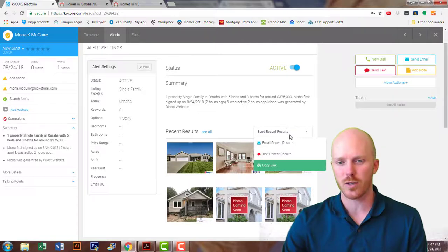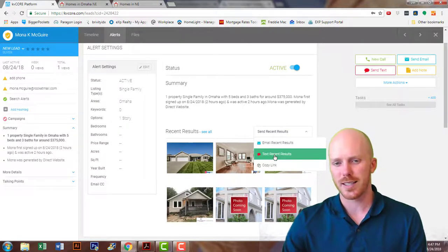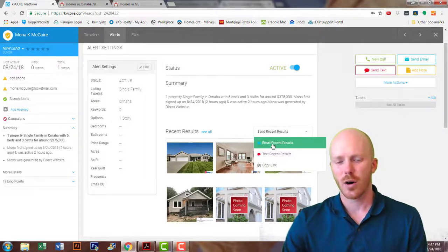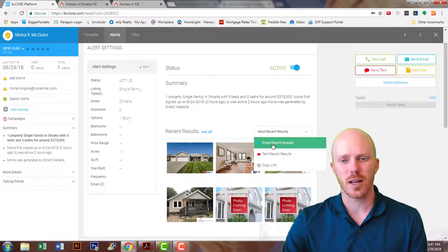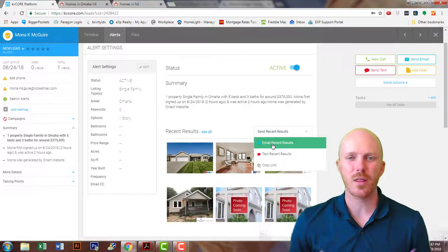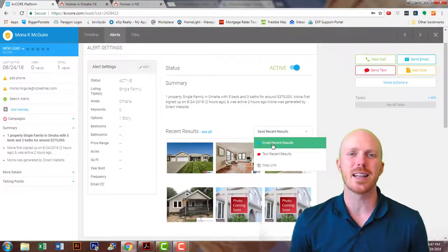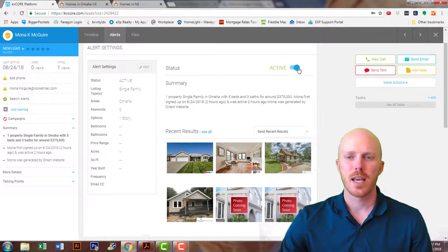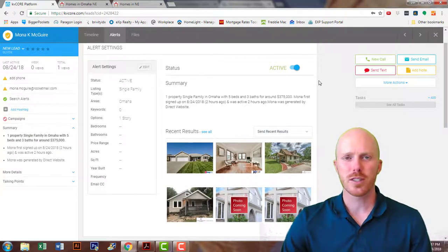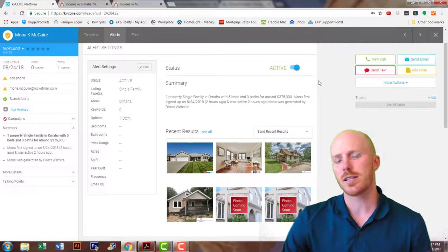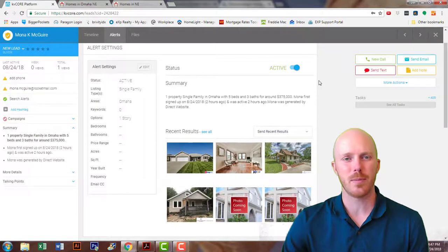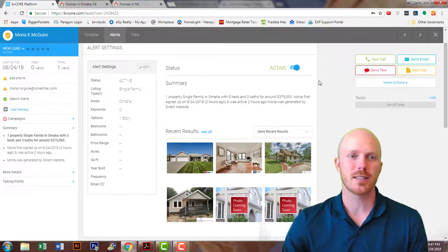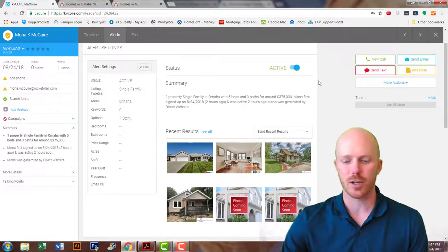You can select 'Send Recent Results' and send it through text or email directly to your clients. Now they're going to be getting this alert every time there's a new property based on the settings you set. If you have any questions, please reach out to us or send a comment below — we're happy to answer any questions. Thank you guys, take care, have a good day!